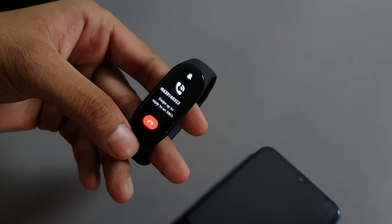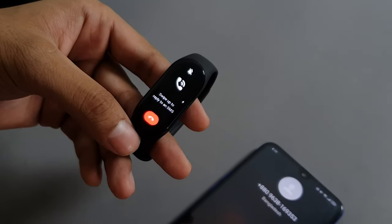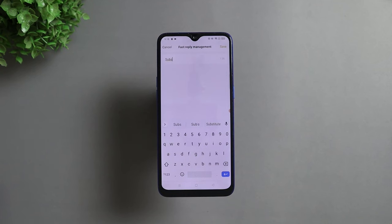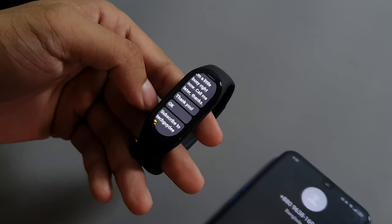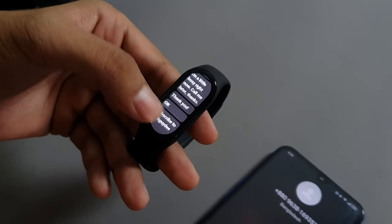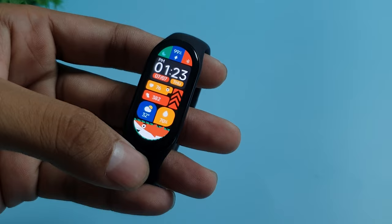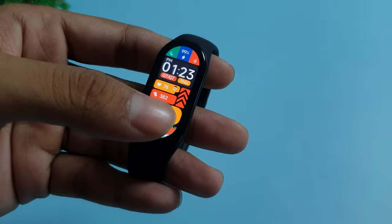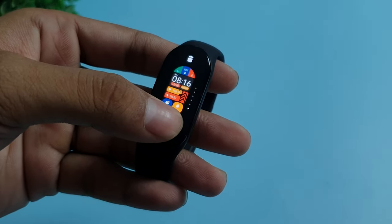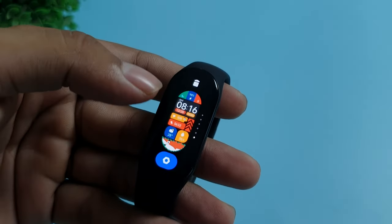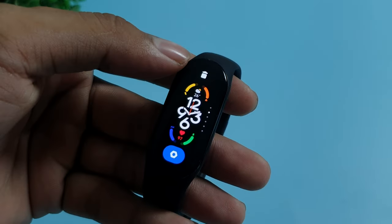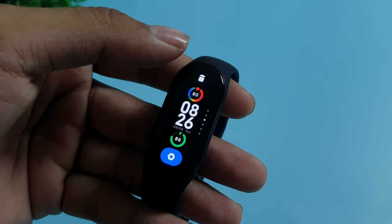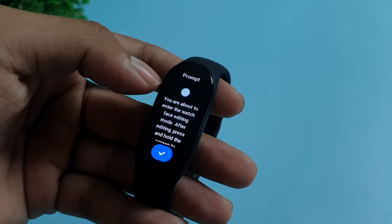With the Mi Band 7 you can now reject a call with replies. You can set up custom text messages from the Mi Fit application, and while you reject a call you can send a message directly from your Mi Band 7. We all love watch faces, and the quickest way to change one is to just hold on to the home screen of your Mi Band 7 and scroll through the installed watch faces you've saved.